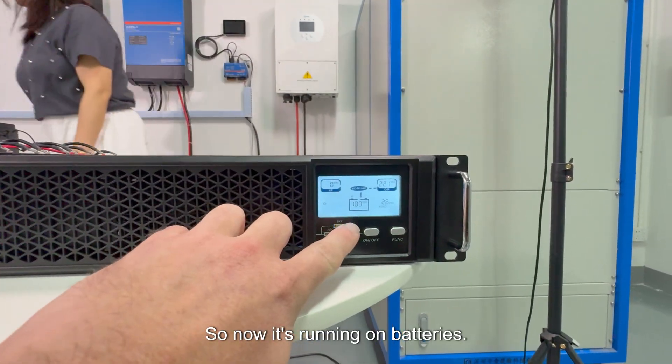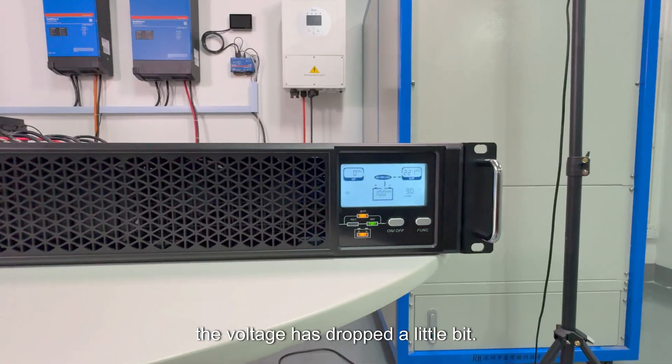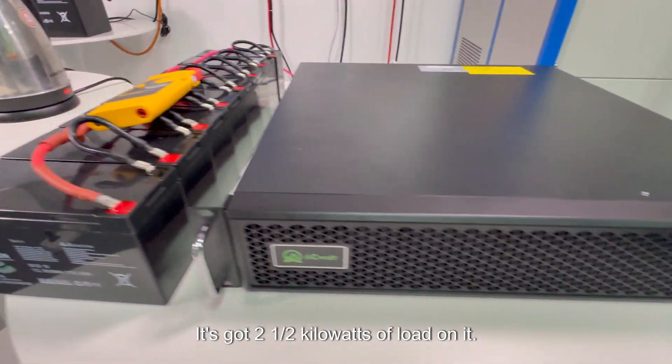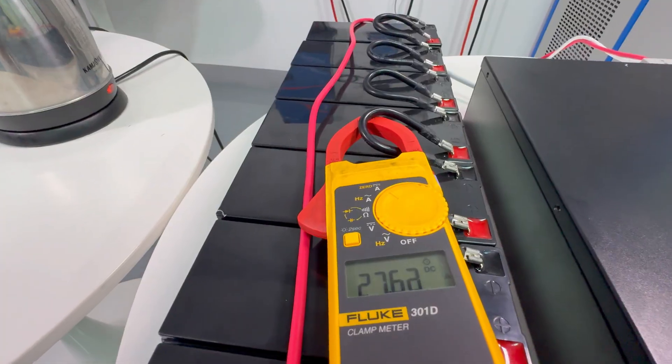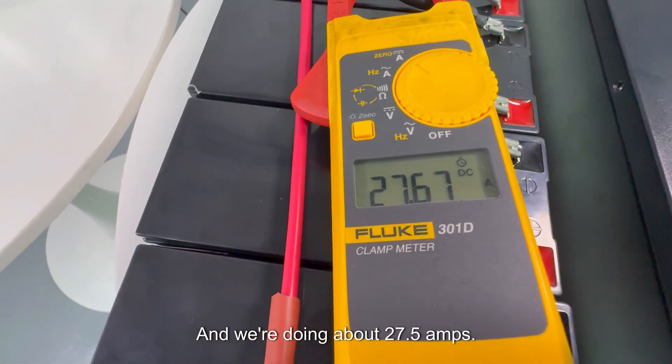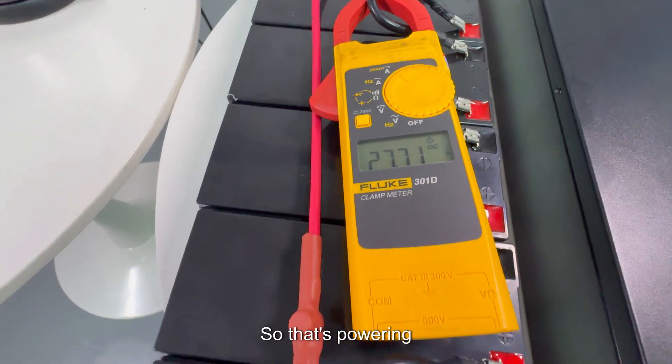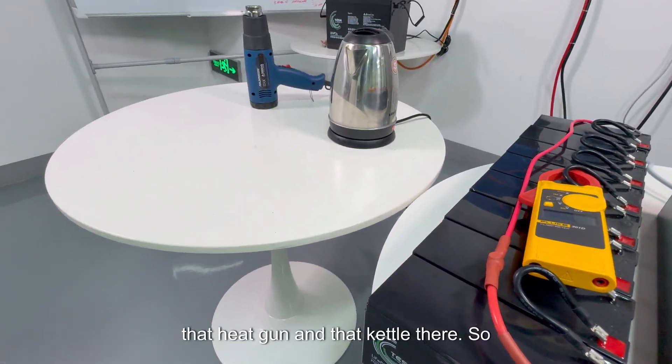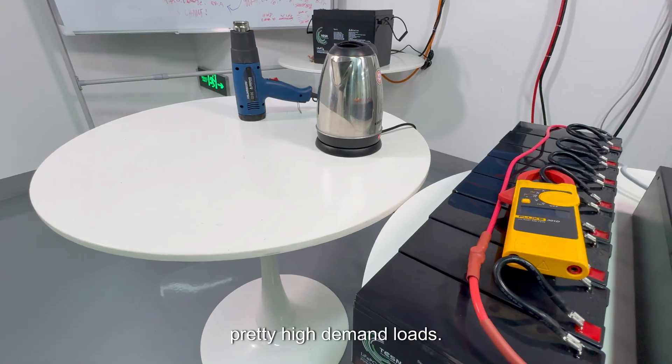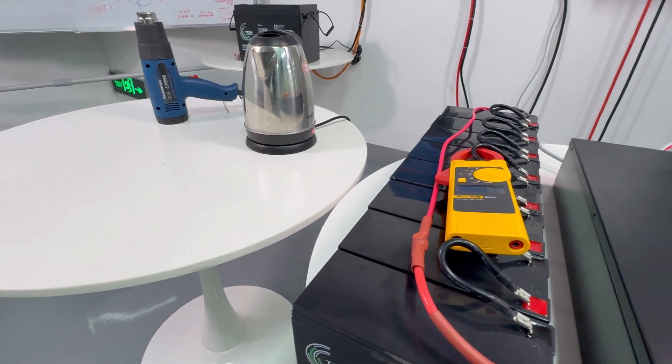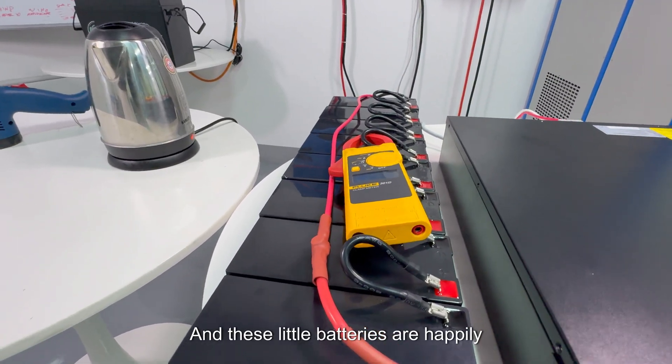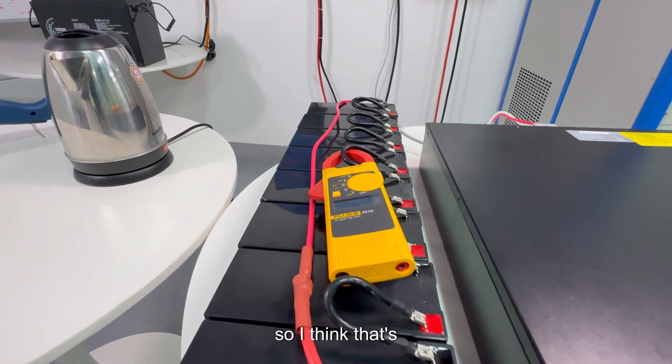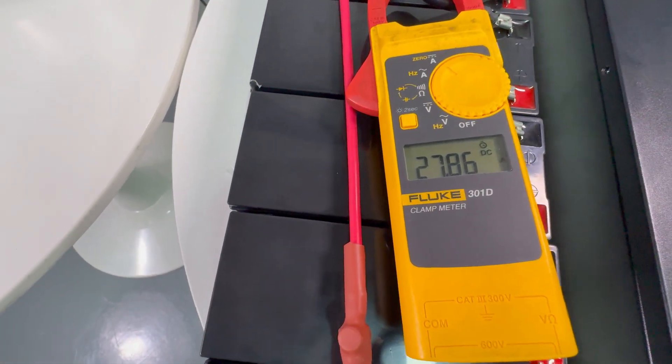So now it's running on batteries. You can see the voltage has dropped a little bit. It's doing about 27 and a half amps. So that's powering that heat gun and that kettle there. So pretty high demand loads. And these little batteries are happily doing it. So I think that's very impressive.